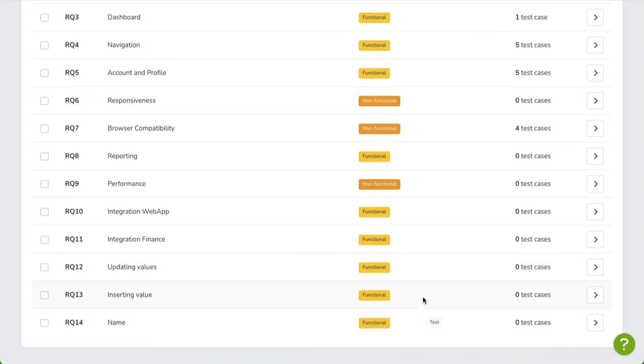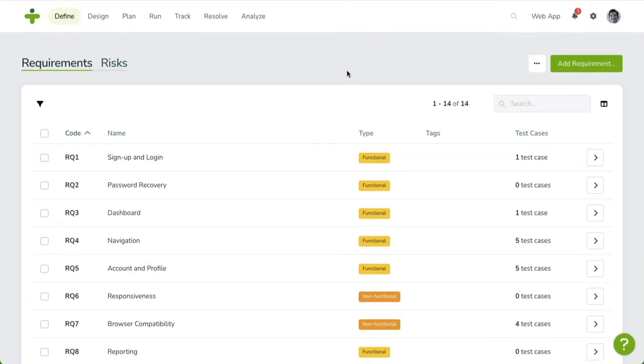Finally, you can sort the table by clicking on one of the column labels. Reverse the direction of the sort by clicking the label again.